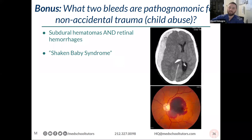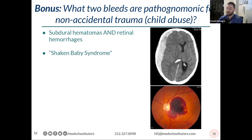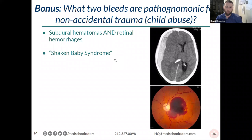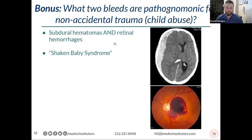Bonus: what two findings are pathognomonic for non-accidental trauma, also called child abuse? Subdural hematoma with midline shift and retinal hemorrhages — shaken baby syndrome. The amount of force needed to cause a subdural in an infant's brain or even a retinal hemorrhage is very high. You either need very severe trauma. Their brains are so strong it's hard to shear those particular veins.